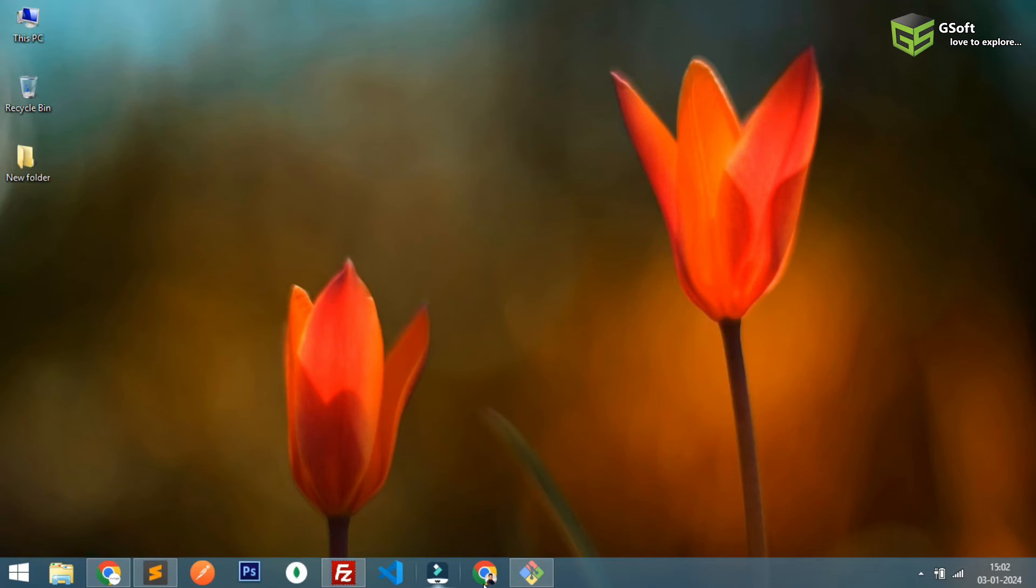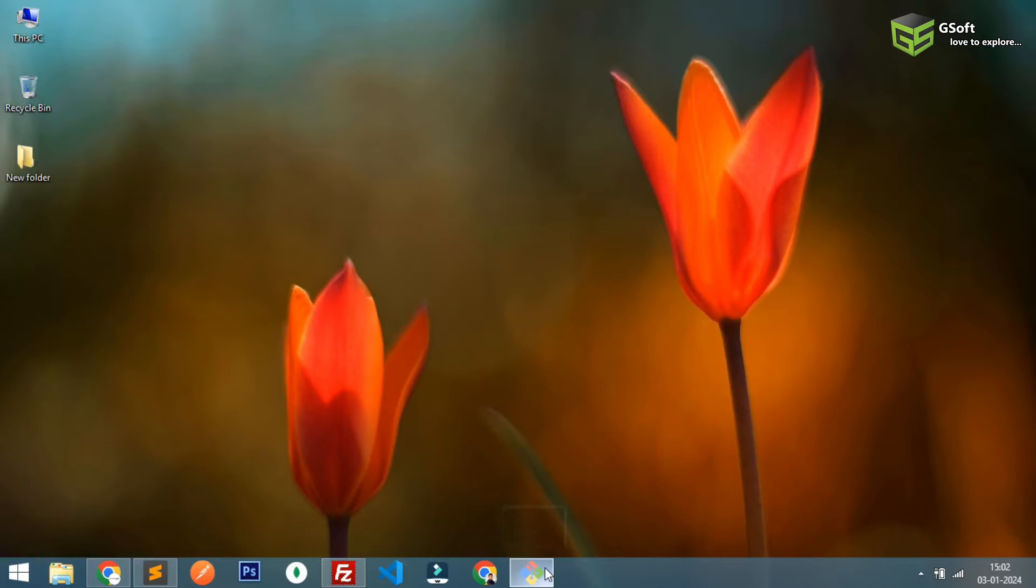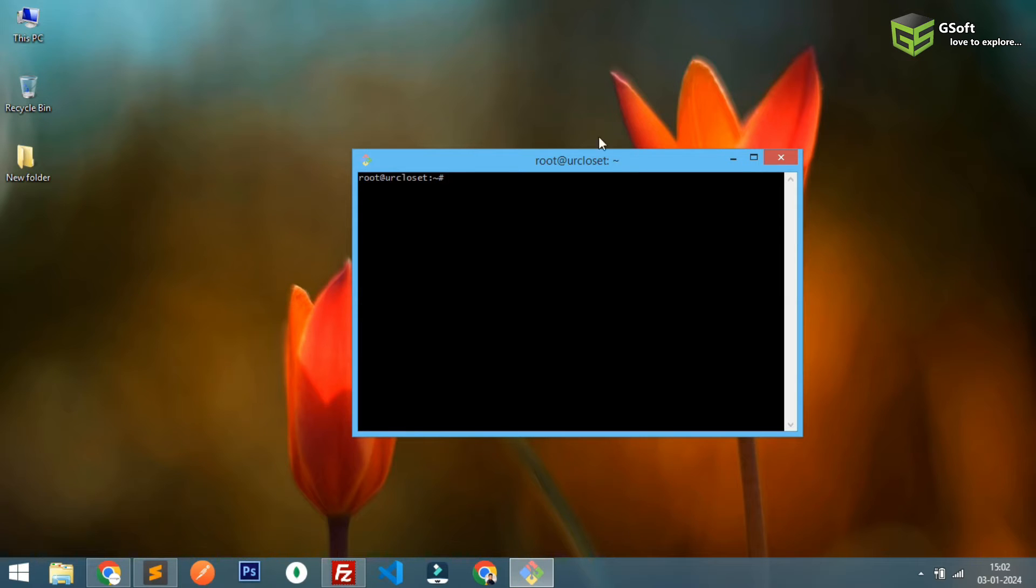Firstly you have to connect to your server using SSH and you can see here I've already connected and currently I'm using Ubuntu Linux server and I've already installed Apache on my server.